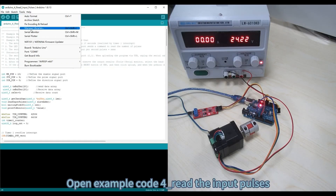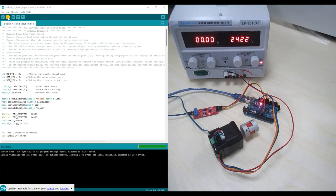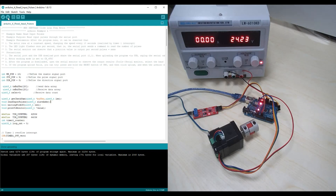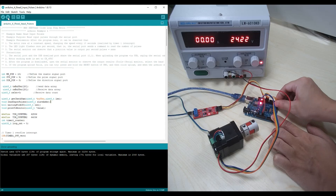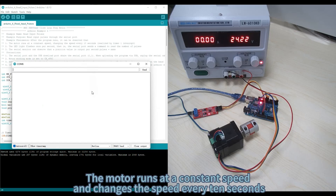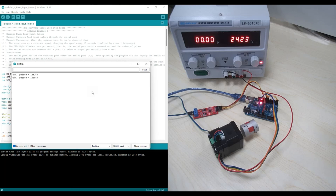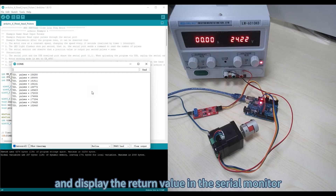Open Example Code 4, read the input pulses. After selecting the board and port, click the Upload button. After the upload is successful, reconnect the serial cable and reset the Uno. Open the serial monitor. The motor runs at a constant speed and changes speed every 10 seconds. Every time the LED light flickers, the serial port sends a command to read the pulse number and displays the return value in the serial monitor.